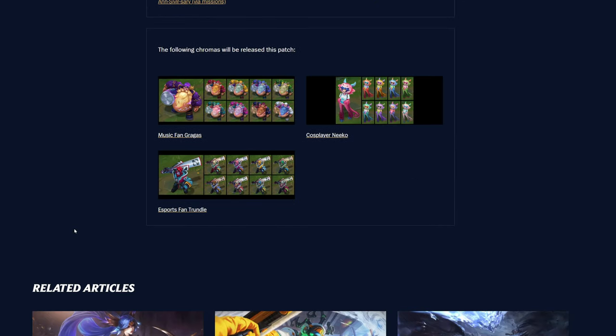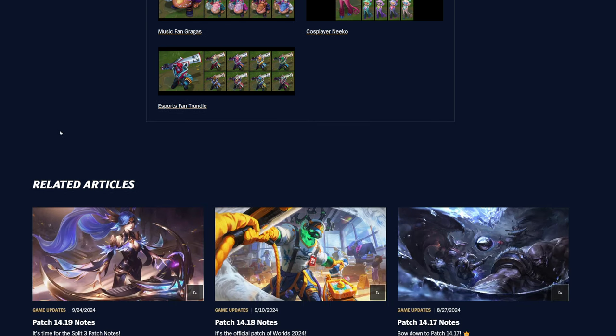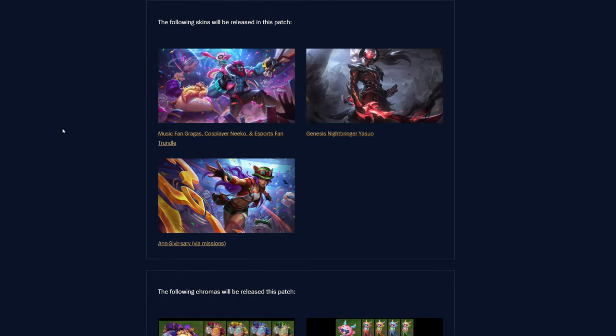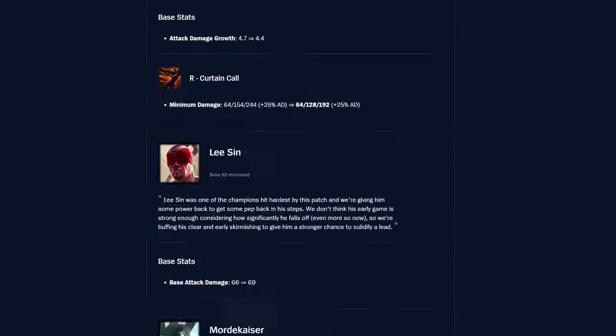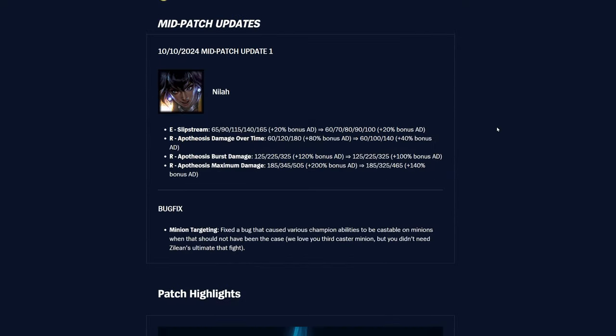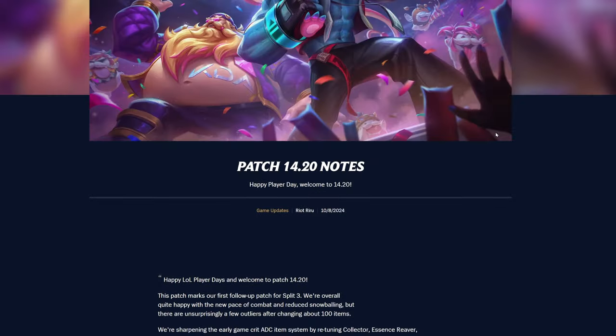And then we've got the Genesis Nightbringer Yasuo, which is looking pretty slick as well. So yeah, lots more Yasuo's probably incoming. And then you've got the Anniversaries skin here, which looks pretty basic, to be honest, it's kind of, it doesn't look that great, but maybe in game it's better, I don't know. It's kind of cool though, it's got some icon stuff there, and some interesting looking things.